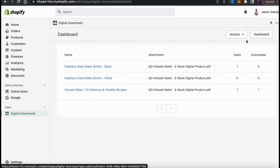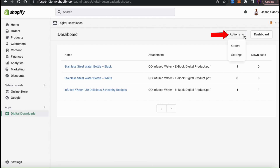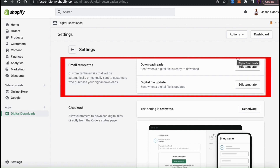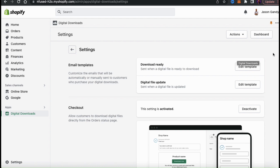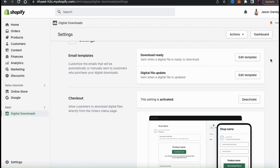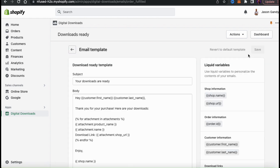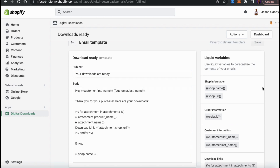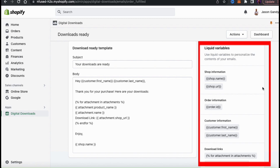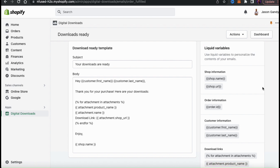From your Digital Downloads app dashboard, you can also edit the email templates that customers receive. To edit them, go up to the Actions button and click Settings from the dropdown menu. From here, you can edit two email templates: the Download Ready email, sent when the digital file is ready to download, and the Digital File Update email, sent when a digital file is updated. Click Edit Template beside the Download Ready option to edit the subject and body of the email. On the right-hand side, you can see a list of liquid variables you can use for personalized emails.